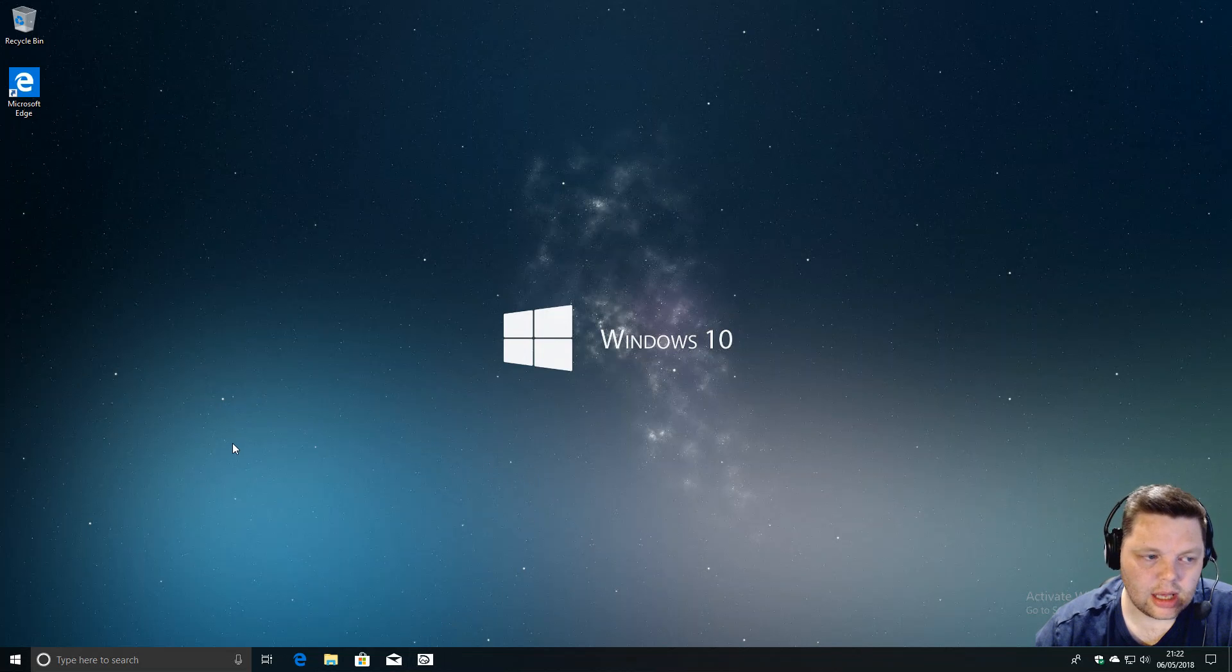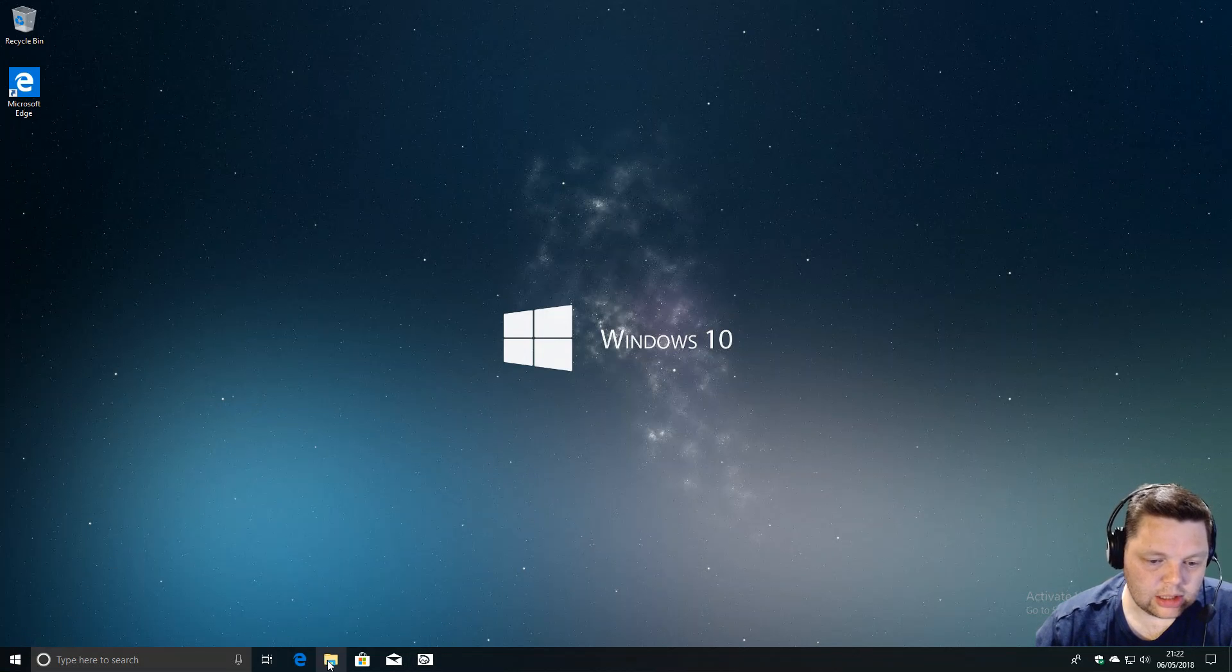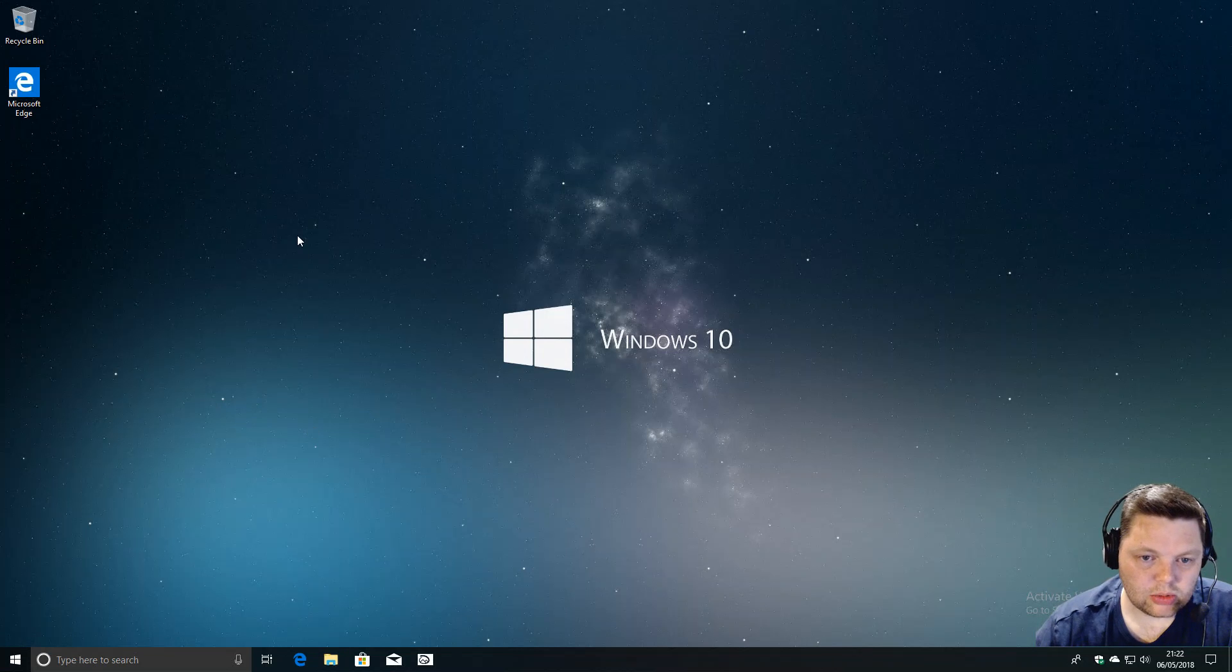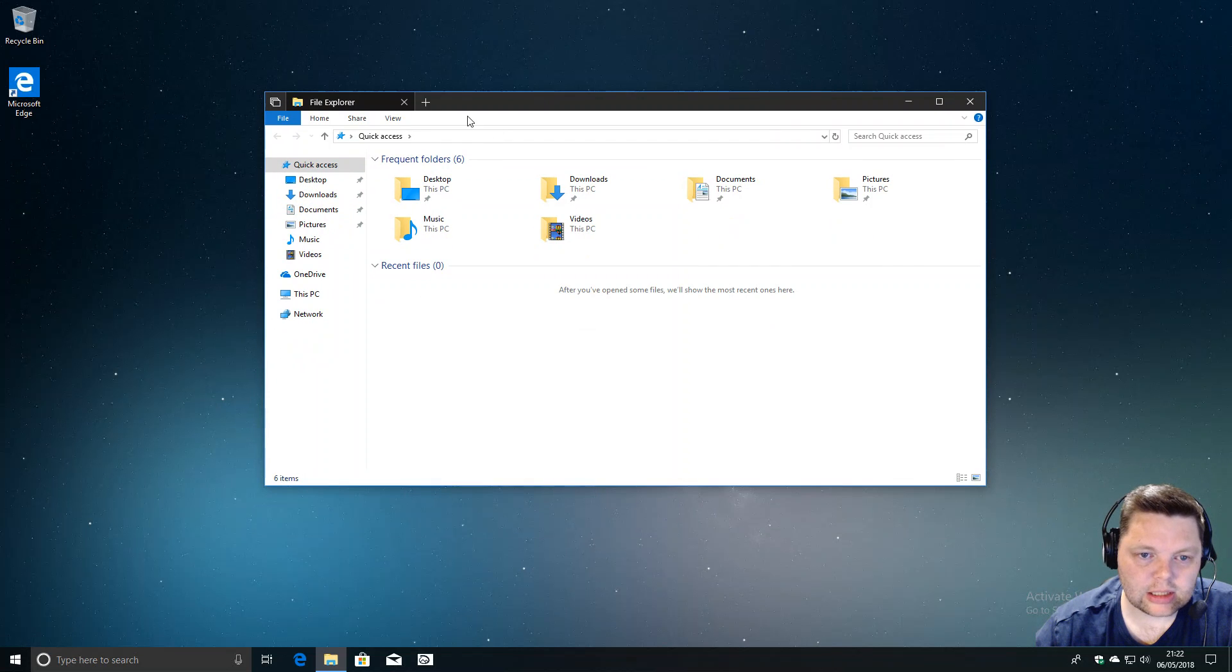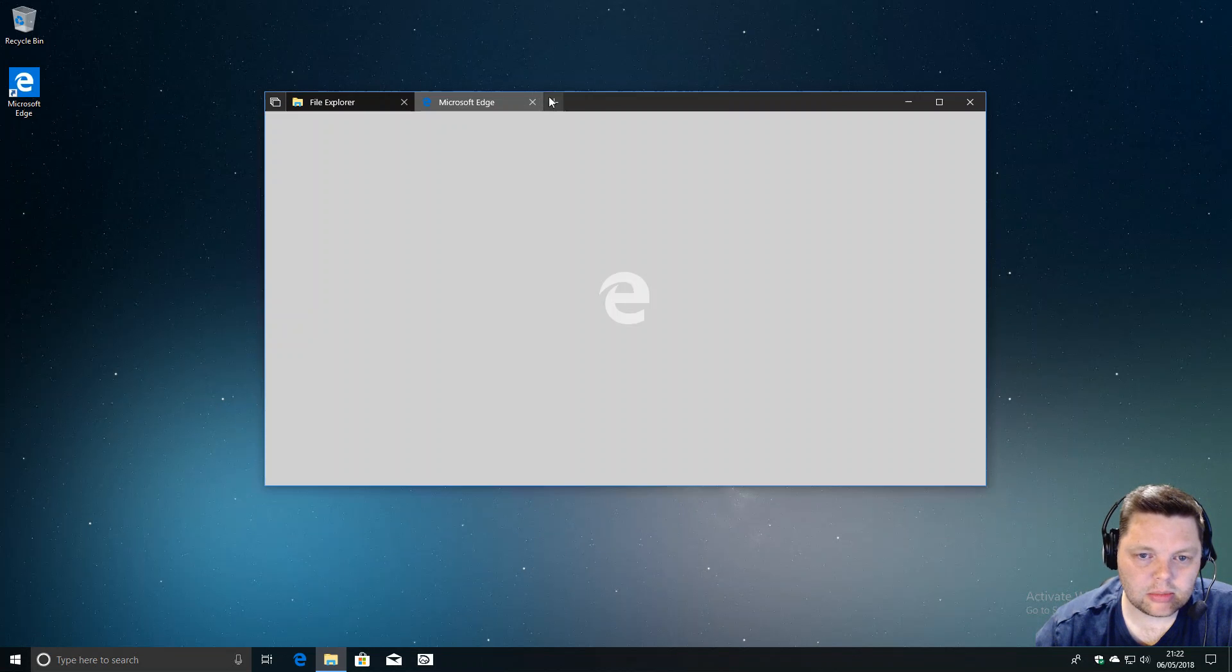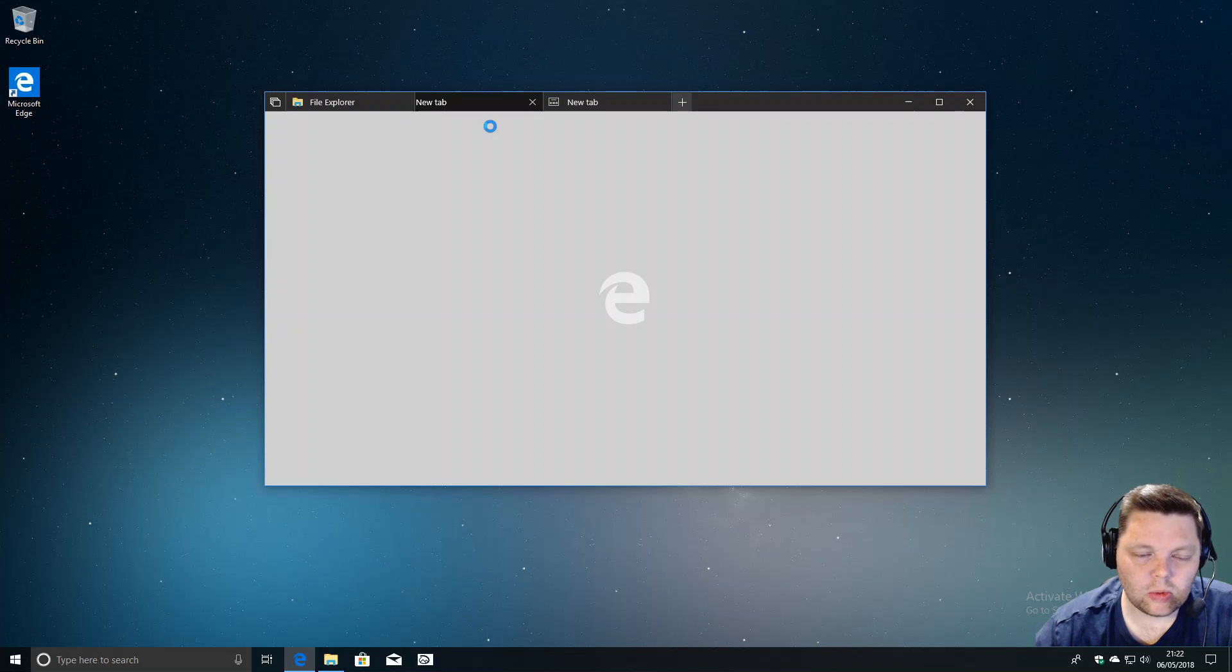The other thing in this build which you may or may not have seen before is Sets. One thing that I find a little bit odd...